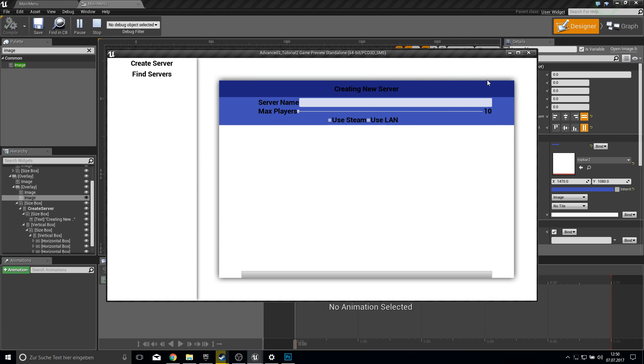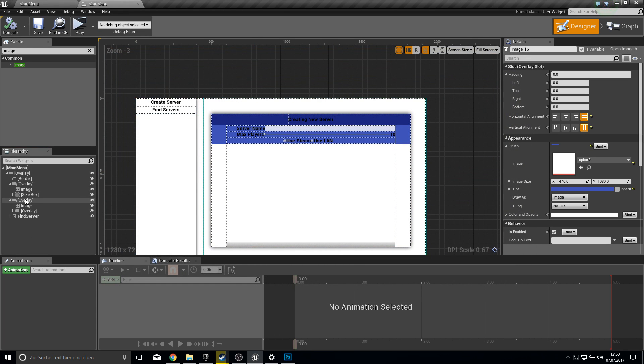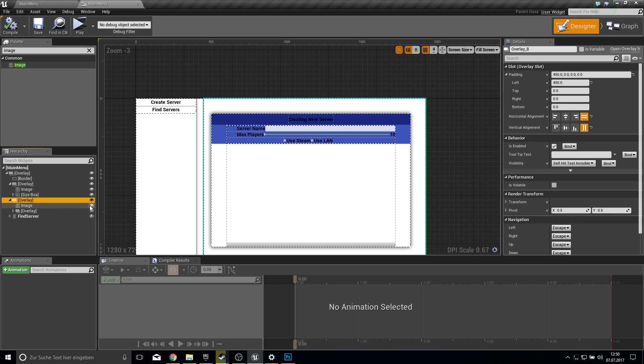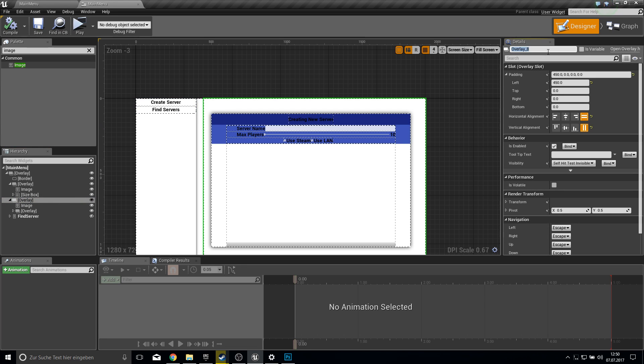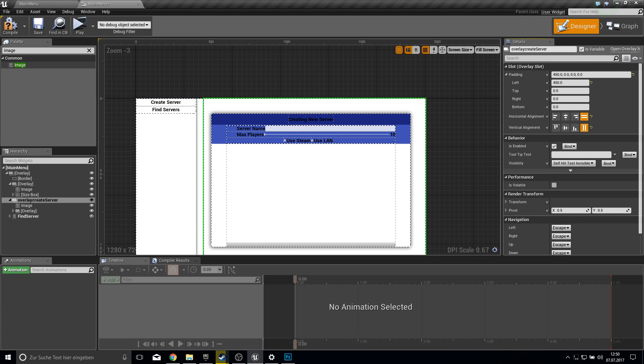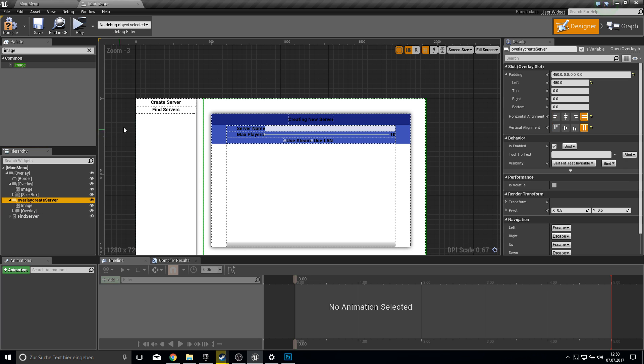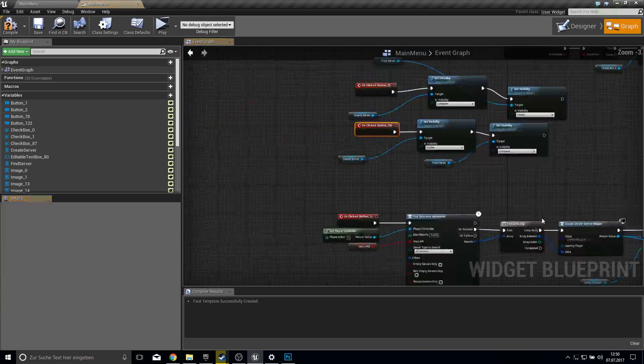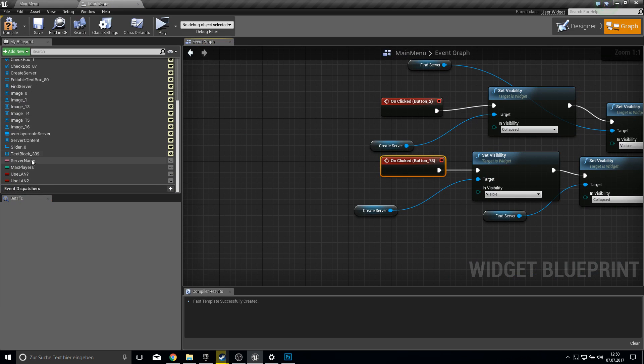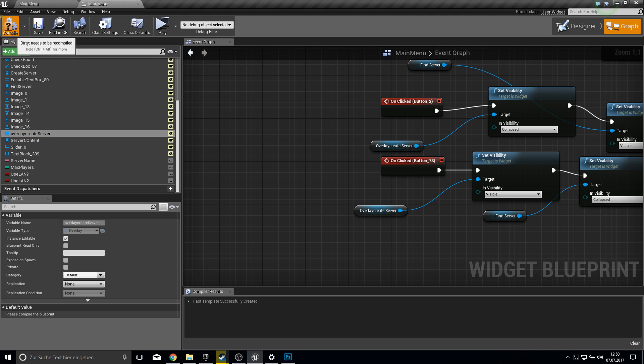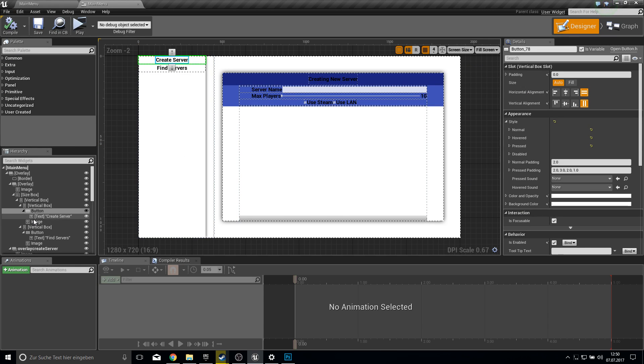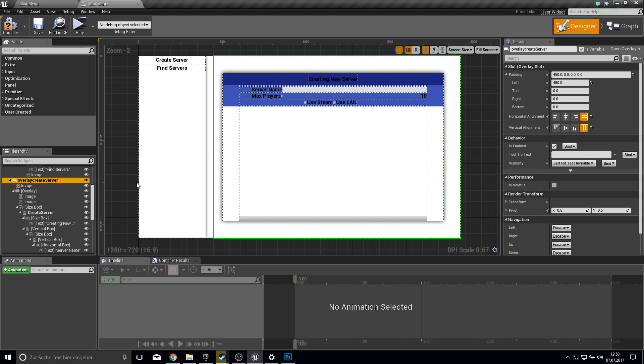It looks very good. So we can actually now also. Work here on the click. Function. So let's see. So the overlay here will be. Overlay. Create server. Is variable. And. On the on clicked. We want. This overlay. To be shown. And the create server. Should be normal. So. Get. Here somewhere. Should be the create server. Yeah. This one here. Is. Visible. And the overlay. Is collapsed.